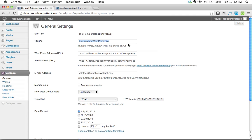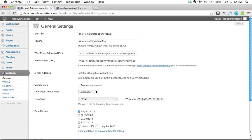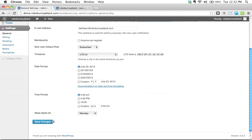And then here, my tagline is going to be where fun things happen. There we go. Okay. I'm not going to change anything else for now. I'm just going to say site title, home of Robo Bunny Attack, tagline, where fun things happen.